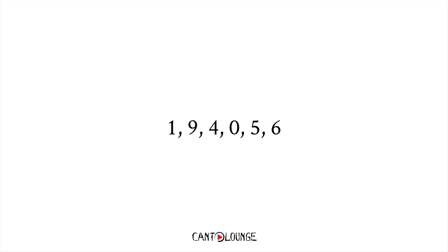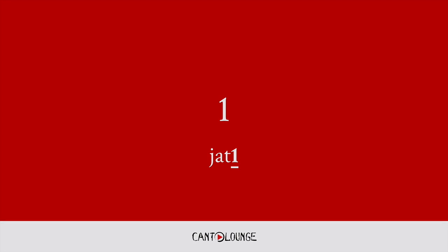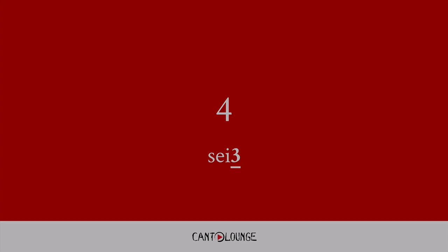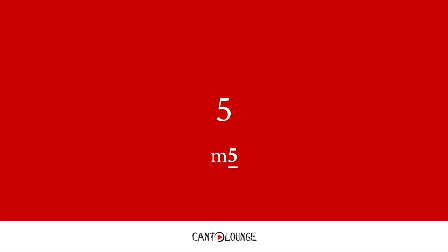These six numbers are one, nine, four, zero, five, and six. Or respectively in Cantonese, yi, gau, si, leng, un, lu.